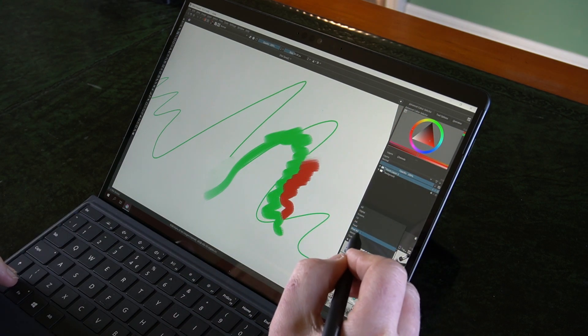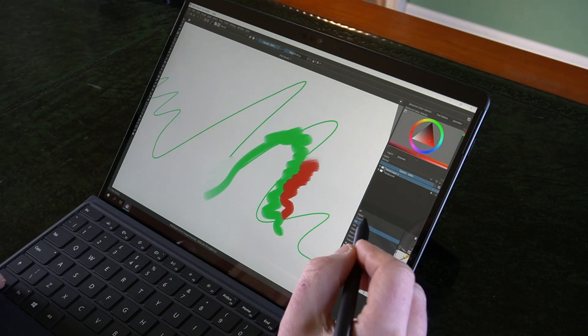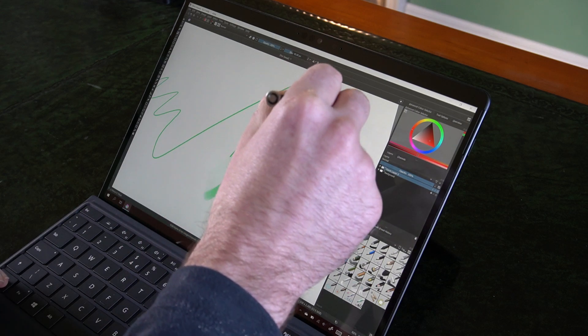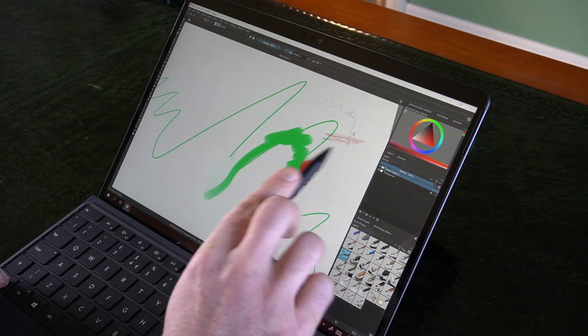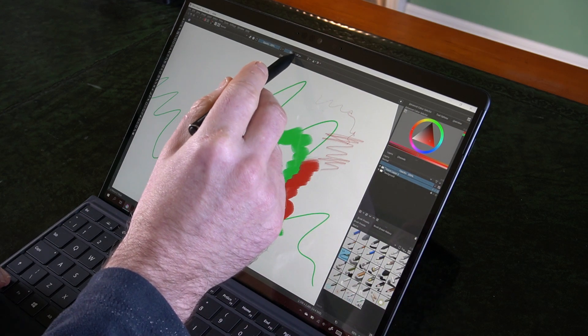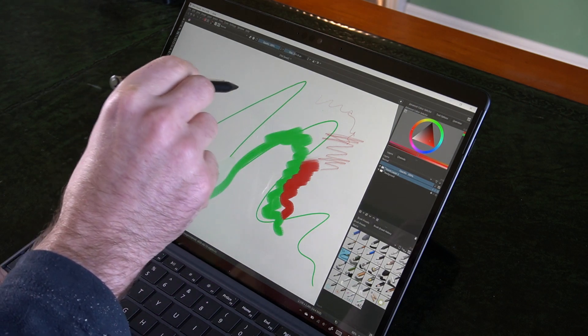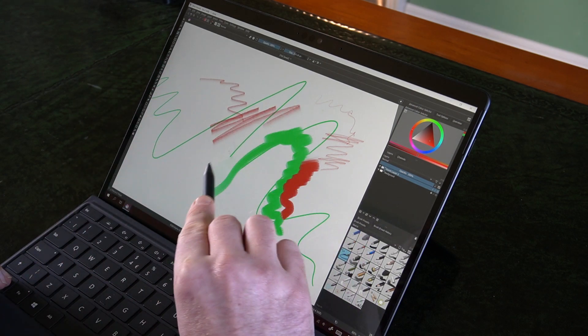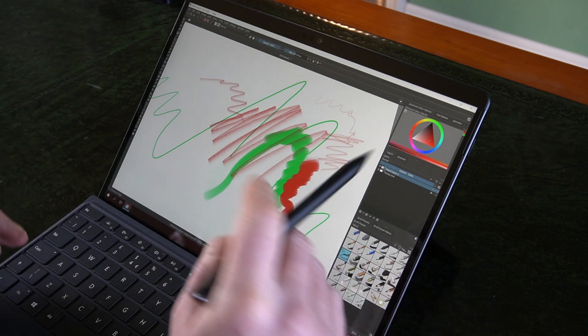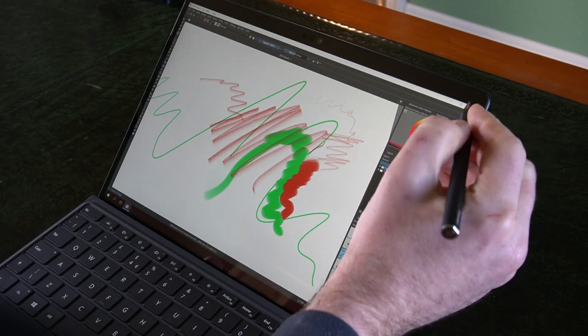And let's bring out some of the pencil tools so we can see tilt is working. Hopefully you can see that. Let's try making that a bit bigger. So that's really nice. Krita works really well.